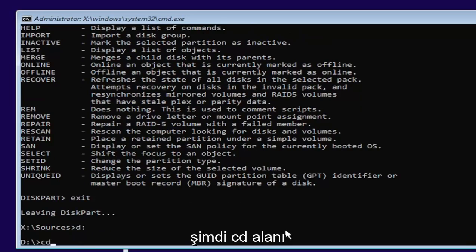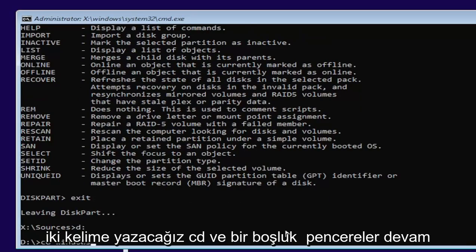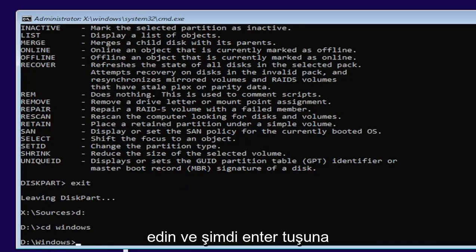Now we're going to type in CD, space, Windows. Two words here, CD, and then a space, Windows. Go ahead and hit enter.